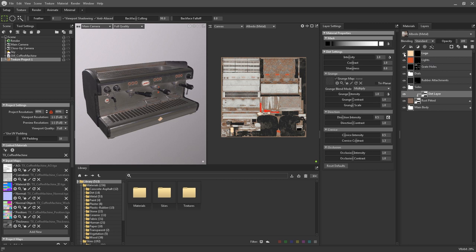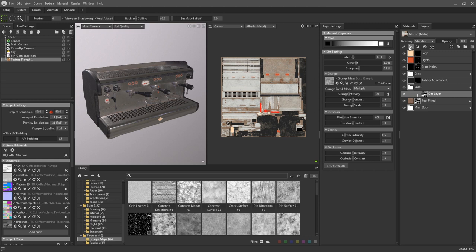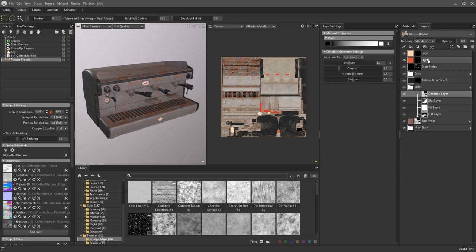The layer settings are now populated with settings specific to the dirt effect. You can customize its intensity, contrast, and sharpness, and also add custom grunge maps. You can continue to build on this mask by adding additional fill layers, adjustments, processes, and procedurals.